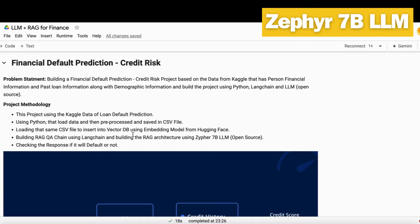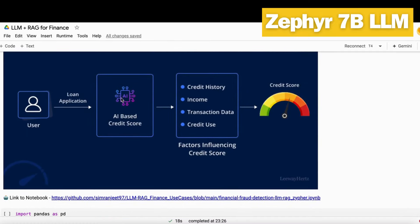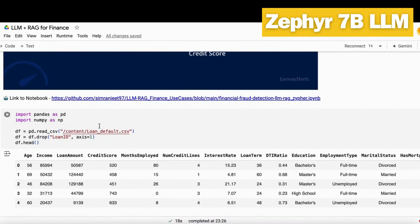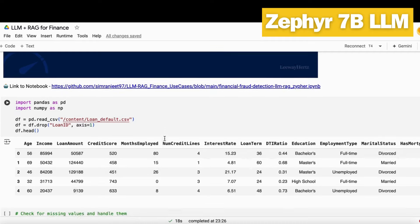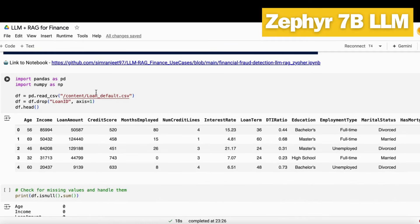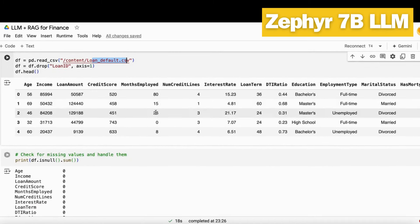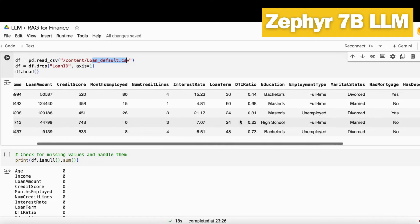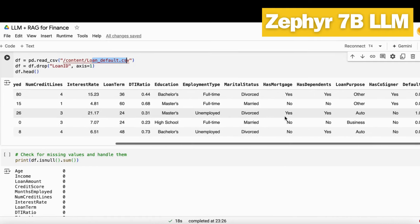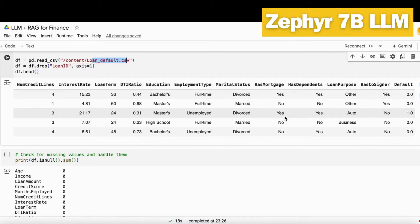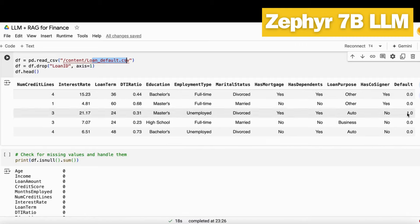Let's first load the data. This is the link to my complete notebook where you can get the code as well. You can see this data has the customer age, income, along with past information and demographic information as well as personal information with default status.